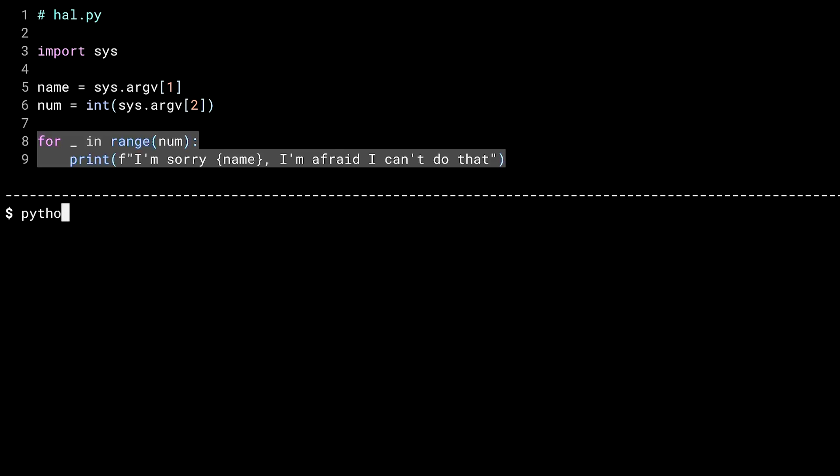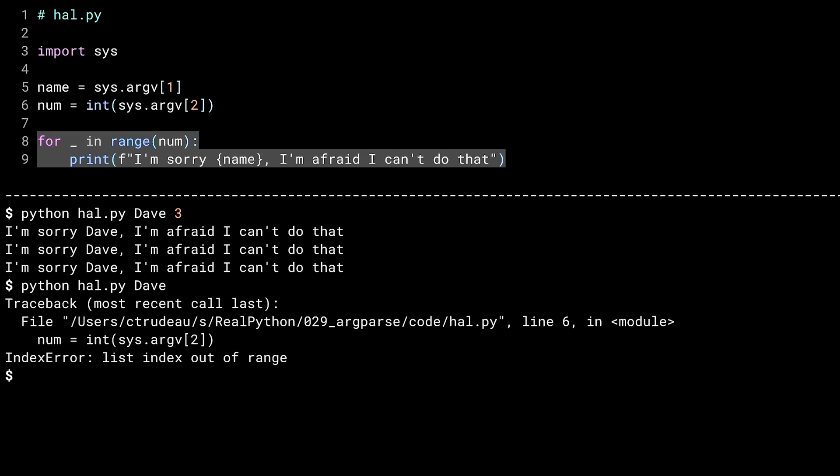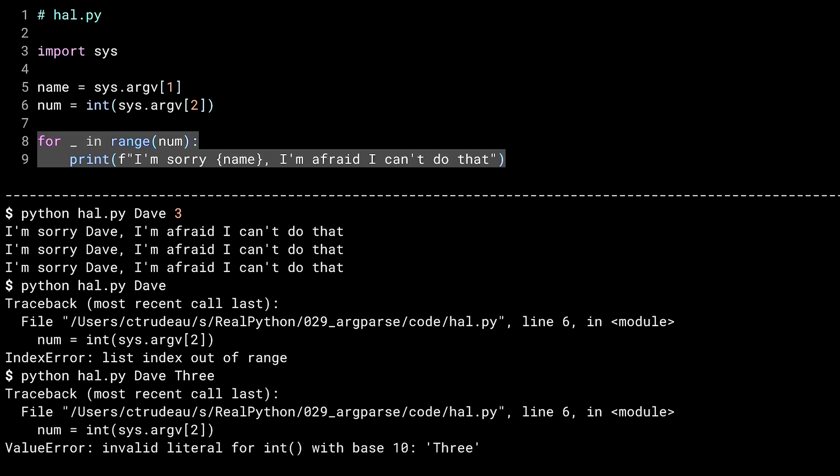Let's run this. Passing in Dave and three gives the famous 2001 movie quote three times over. Let's try it again. And this time I'm going to forget something. Well, that's not terribly friendly. A better written program would have checked the length of argv and printed out a message if it was too long or too short. Let me try something else. Right number of arguments, but the wrong type. Spelling out three is no good. It blows up the call on line six. Again, you could write some code that checks this or handles it better, or you could use ArgParse.